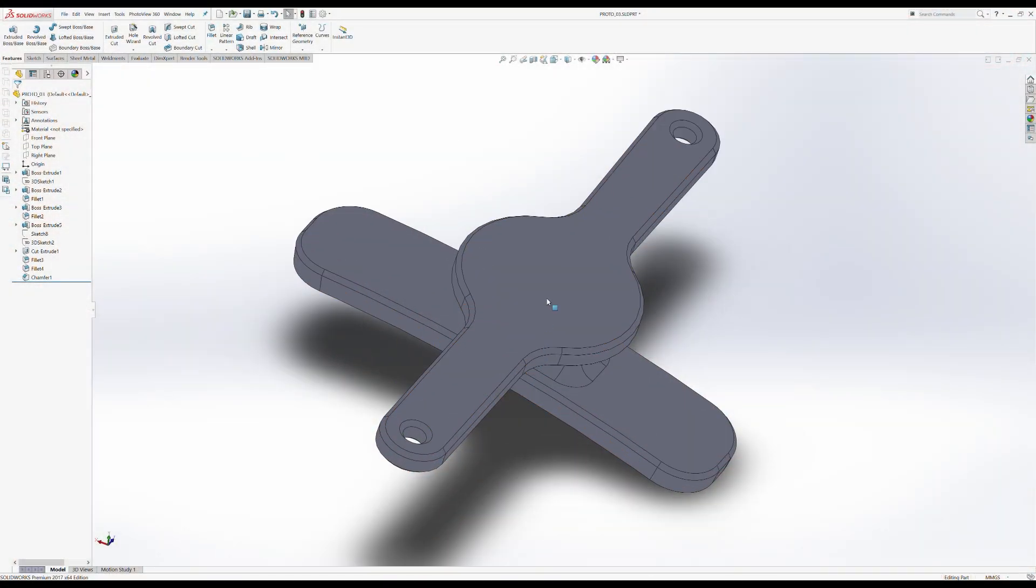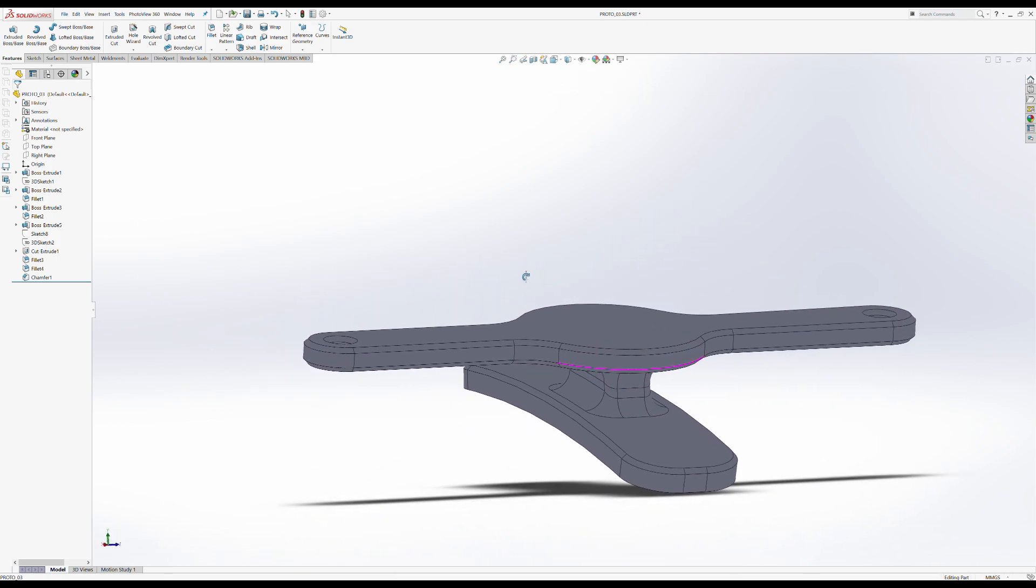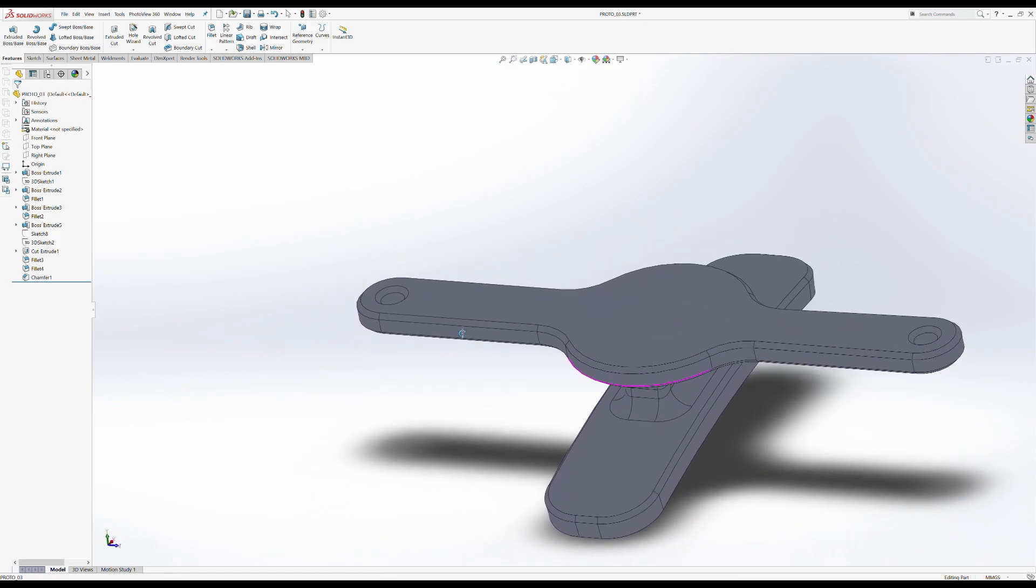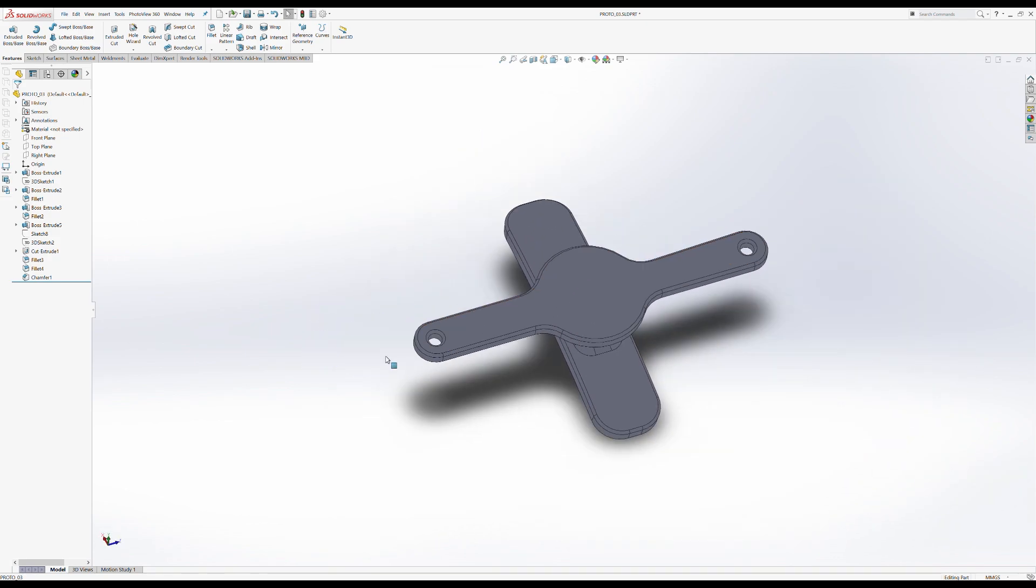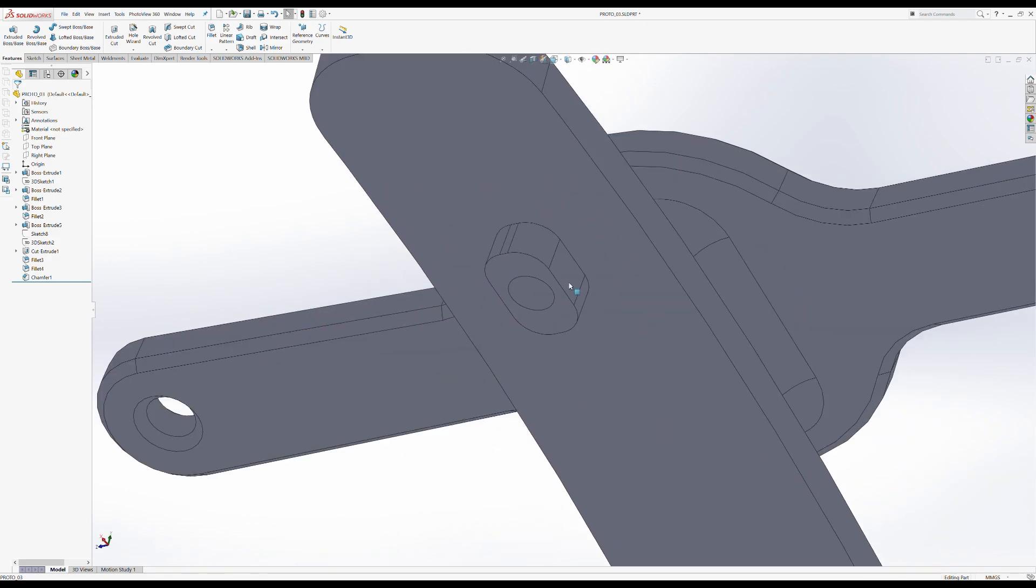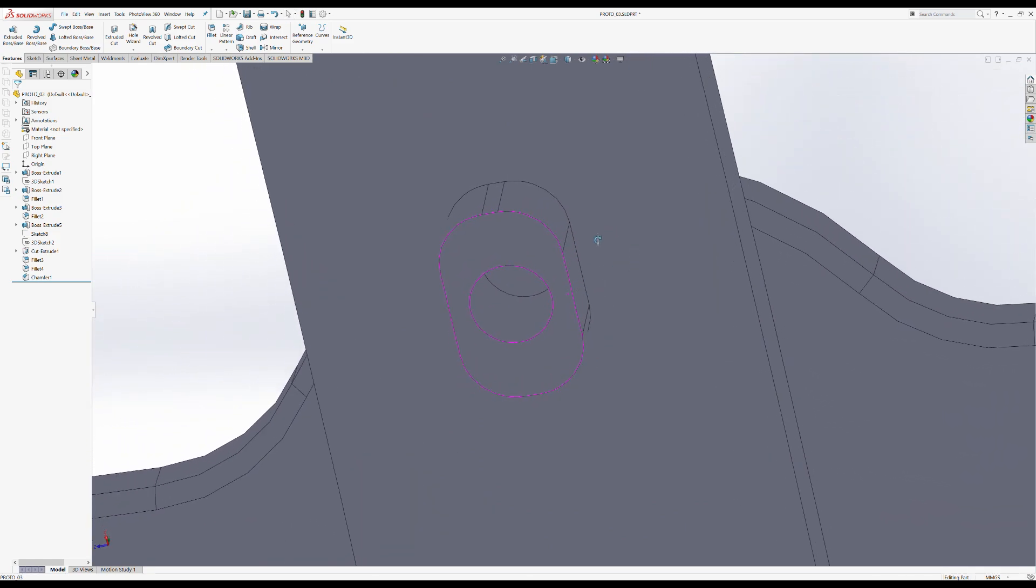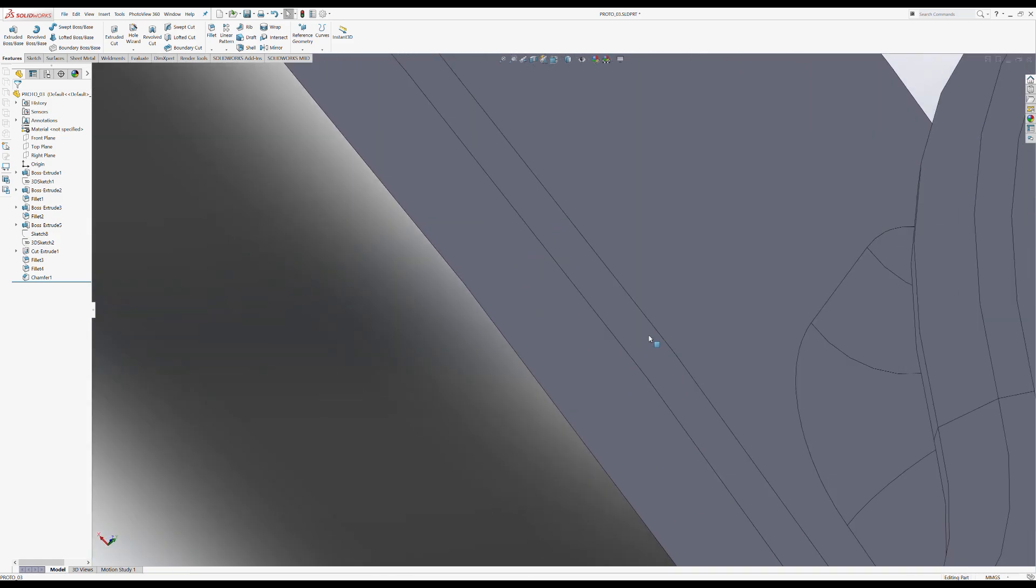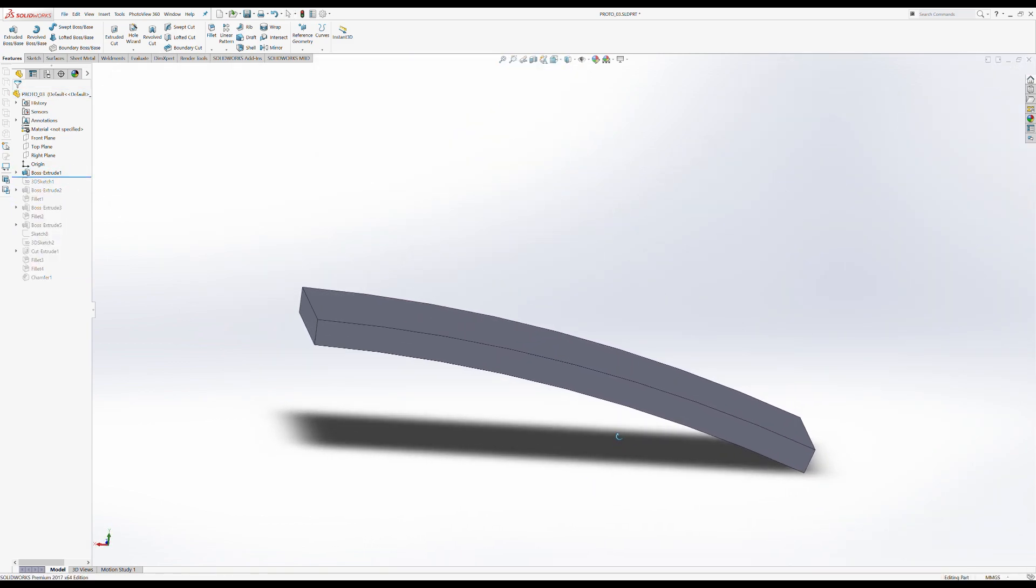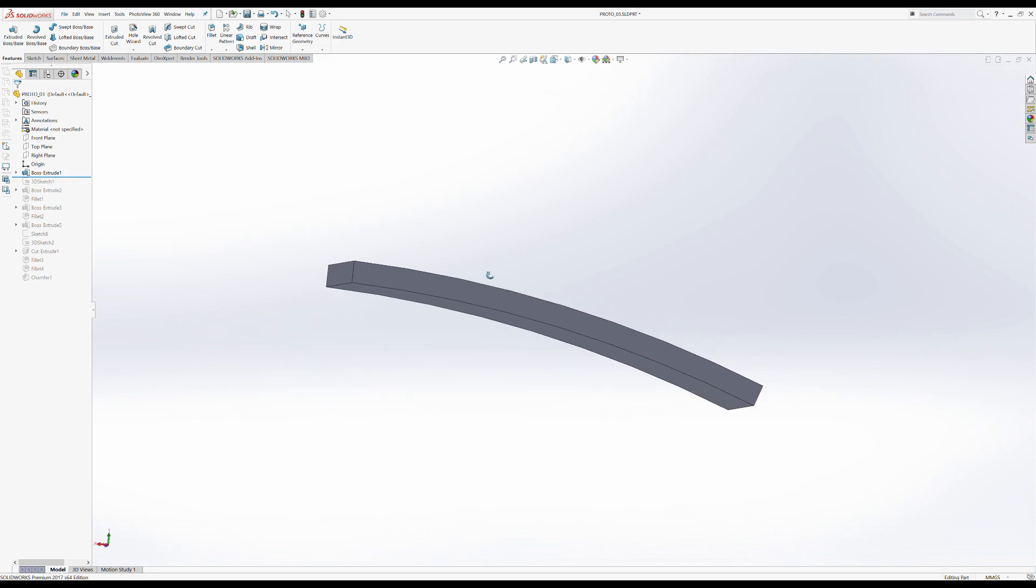Now that we have confirmed the profile is correct we can go through and I will show you how we've gone from that initial shape to this final part. It looks complex but when broken down into small stages it is very simple and hopefully captures all of the requirements we need. We are going to start off by dragging the feature tree to the top.